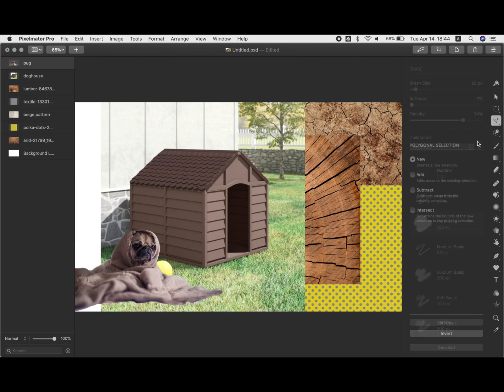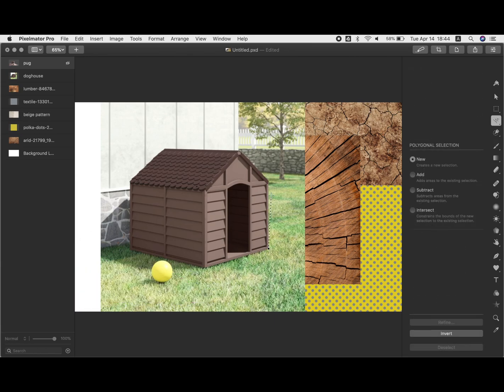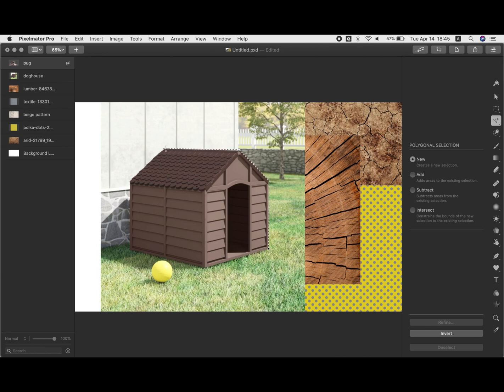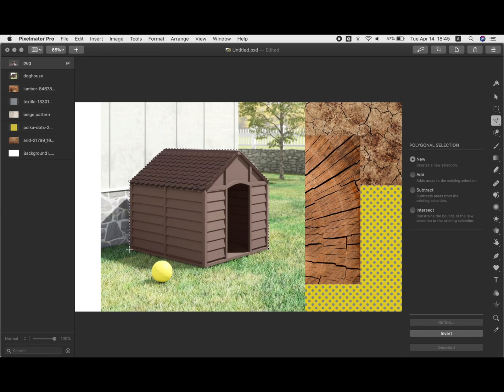One thing that the polygonal lasso tool is good for is selecting things with straight sides. So this would be kind of a classic example of what it would be good for if I just wanted to select this doghouse here and I didn't want the background, I just want the doghouse.